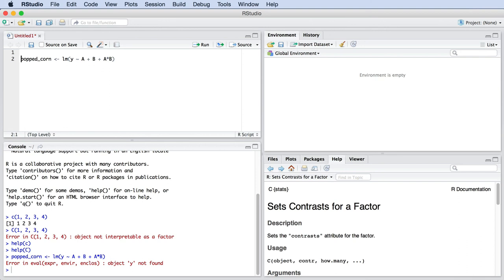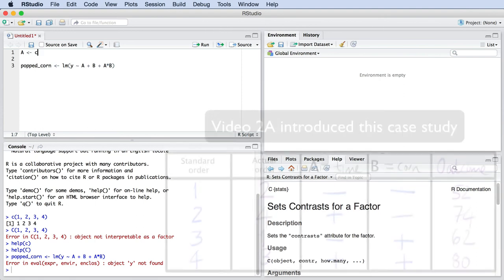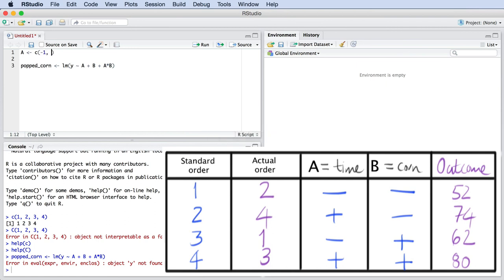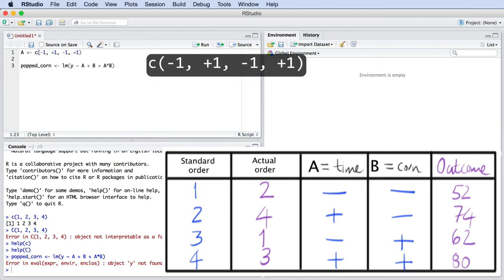Once again, use the assignment operator, the backwards arrow, to do this. Take a look at the prior video. We saw that variable A for the four experiments was minus 1, plus 1, minus 1, and plus 1 from the standard order table. Let's go put those four numbers in a list, using the lower case C command, which stands for combine. So write C and then put those four numbers in between brackets, separated by commas.